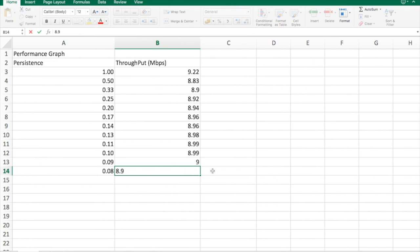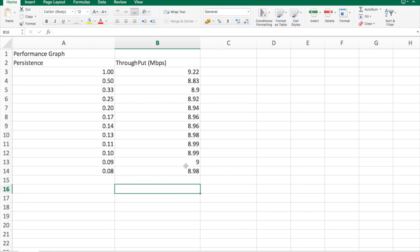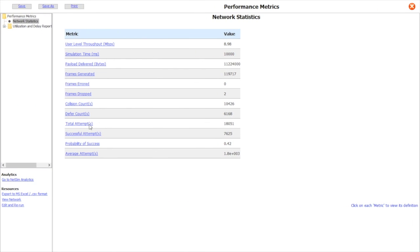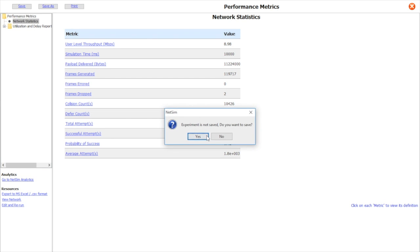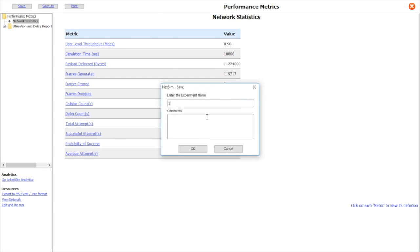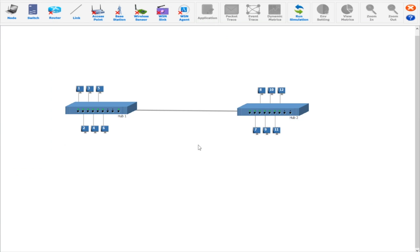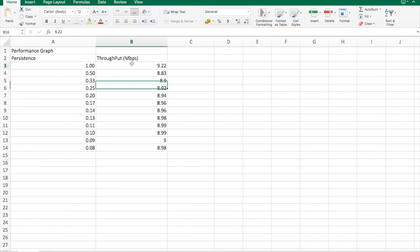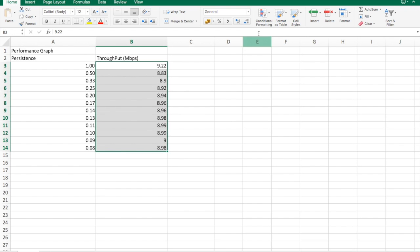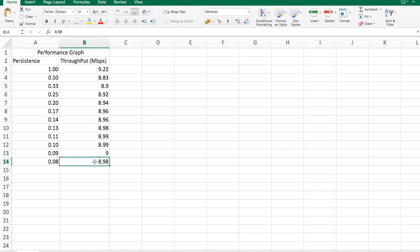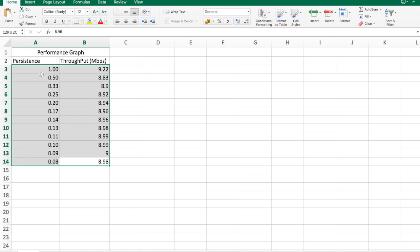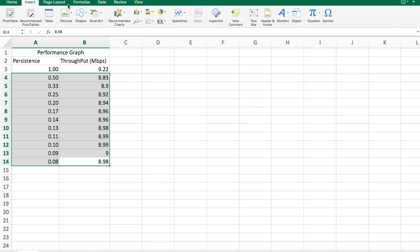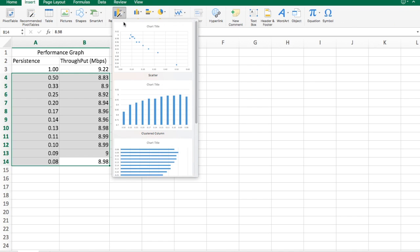After simulation of each experiment, click on the network statistics and note down the user-level throughput values. Then open an Excel sheet and plot a graph for these noted values against their respective persistence values. And thus we can plot a comparison chart, a performance graph, with throughput values on y-axis and persistence varying from 1 to 1 by 12 on x-axis.